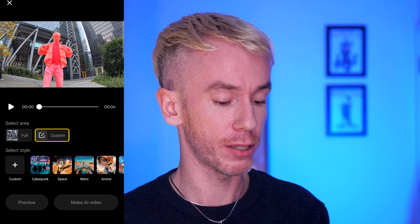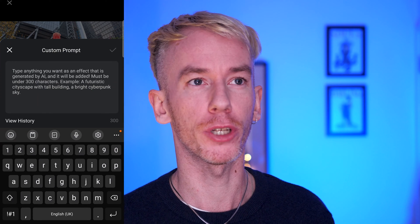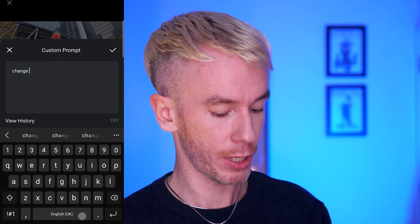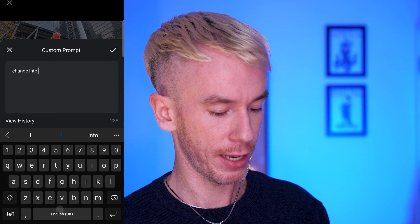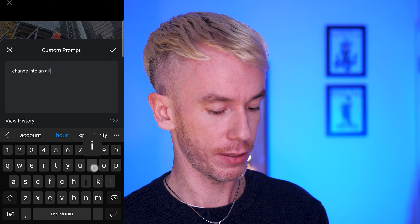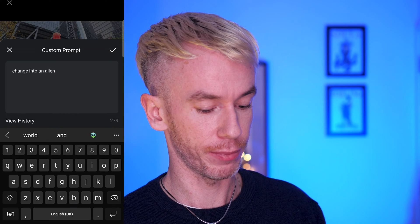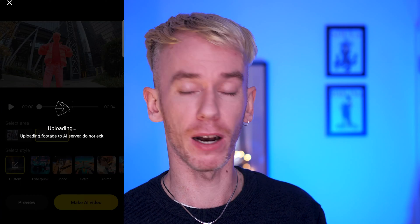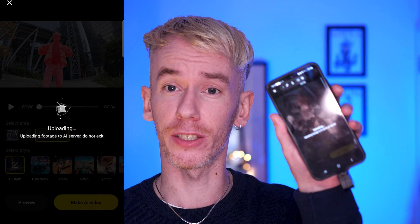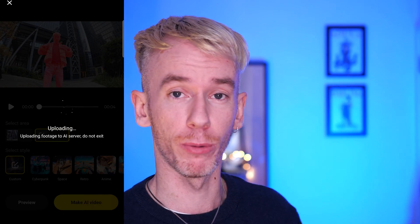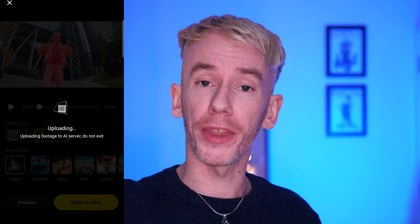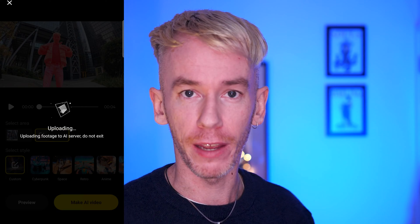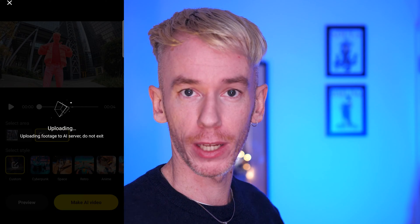Now I can enter a custom prompt — I'll say 'change into an alien.' Then just tap 'Make AI Video' and it's going to take another couple of minutes to upload and generate, and then I'll be back with the final result.